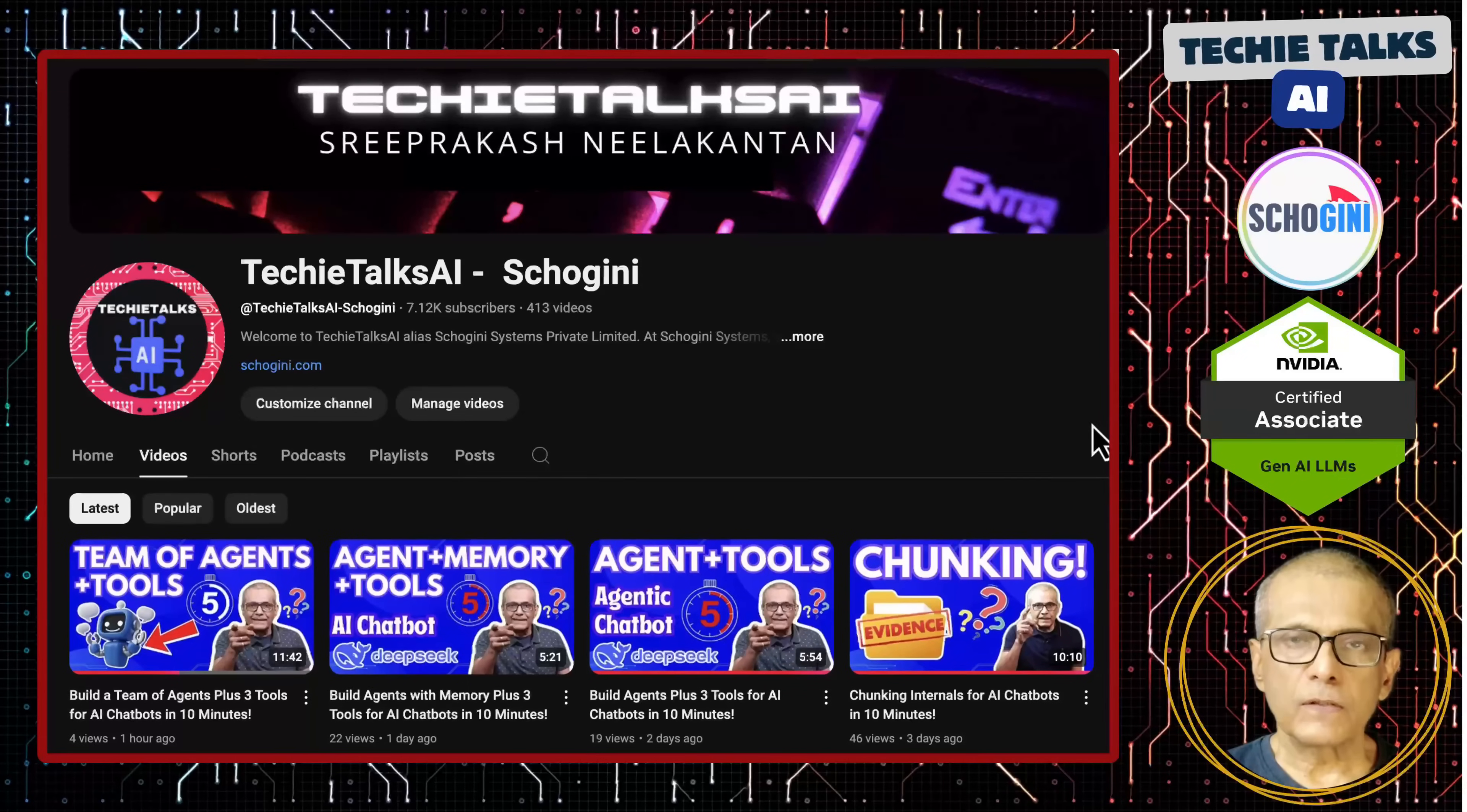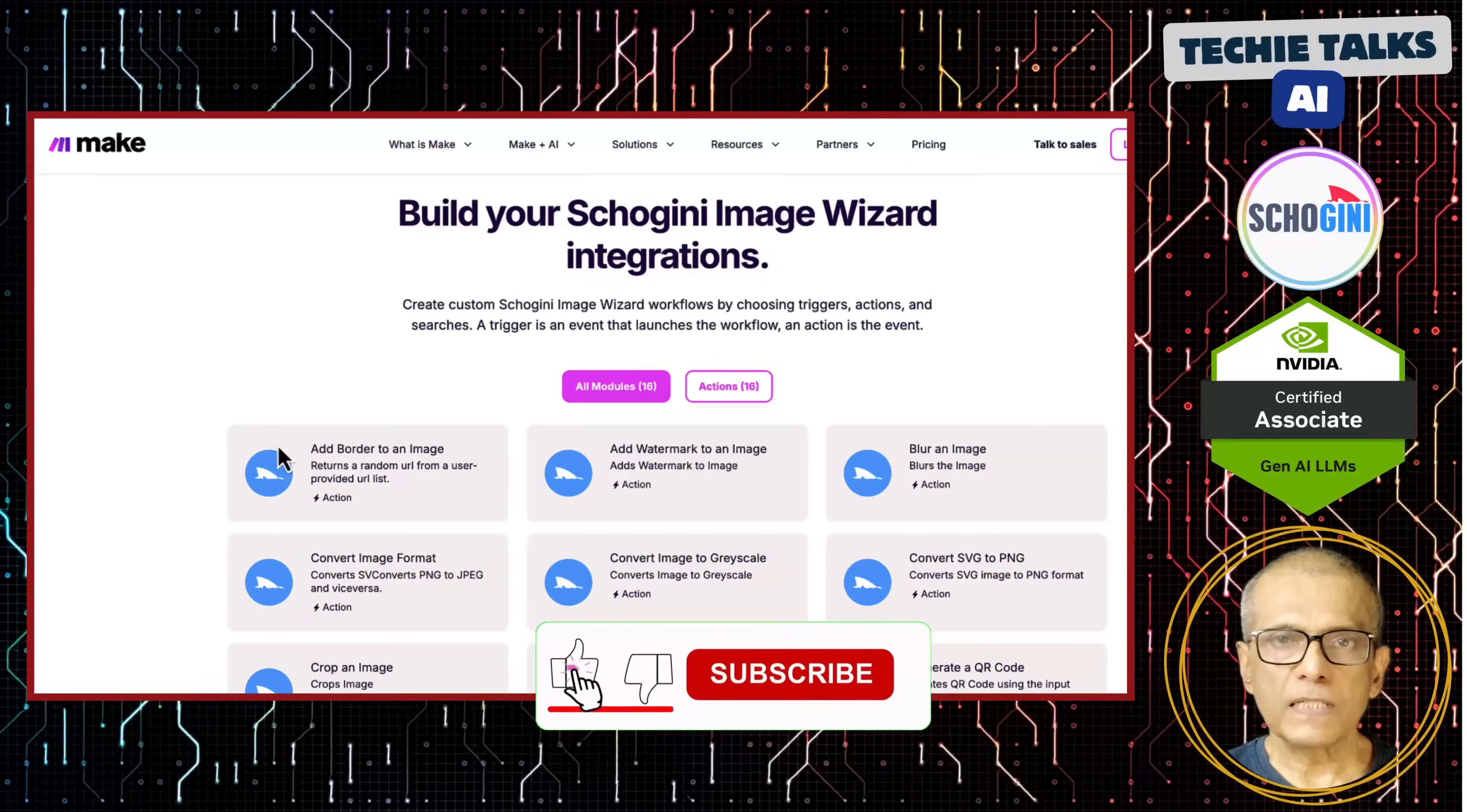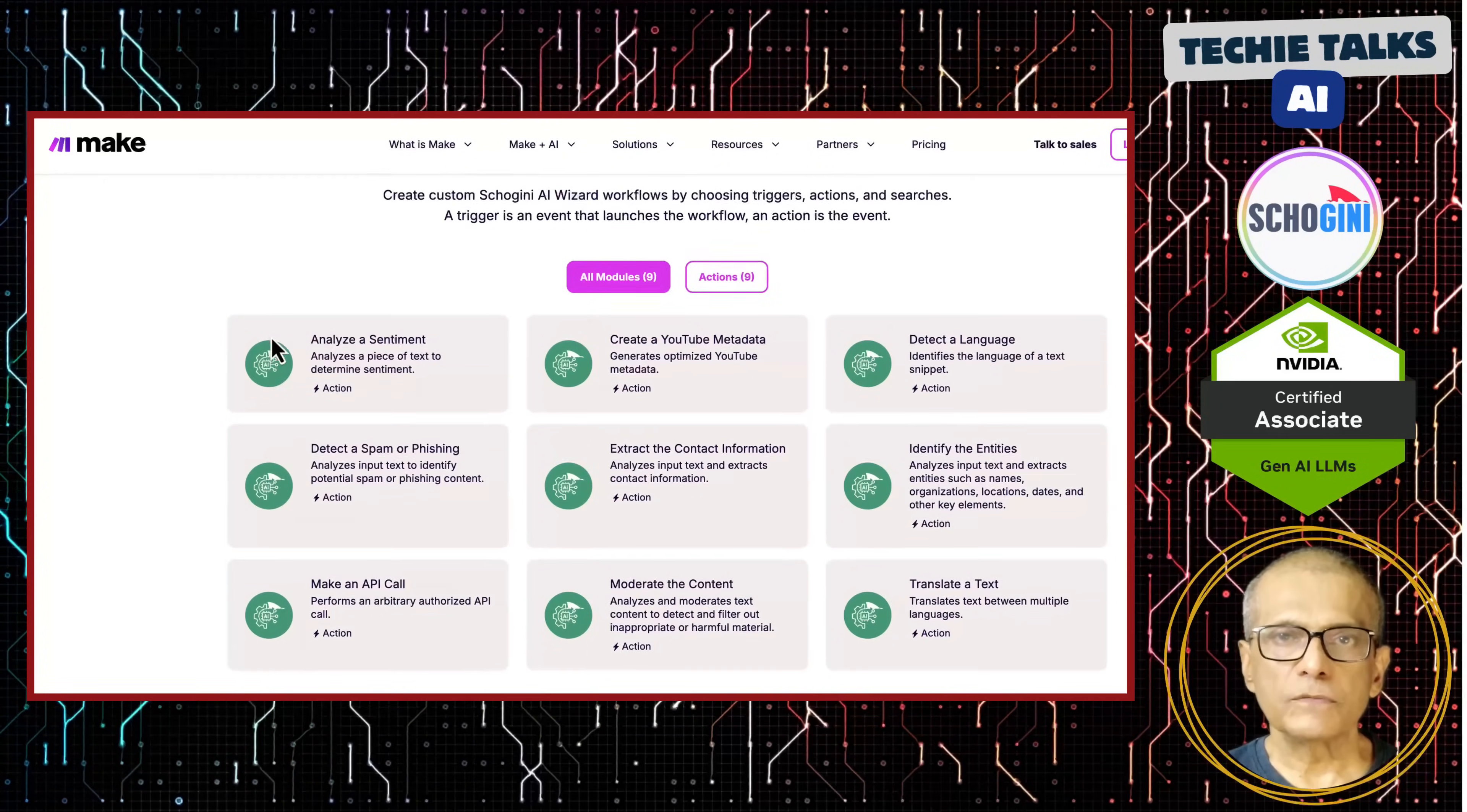Hi, welcome to Techie Talks AI. I am Sri from Shogini. On this channel, we showcase hands-on demos and insights into AI automation and no-code tools. We have created several make.com modules to simplify no-code automation for you. Subscribe and join us on this journey into the future of technology.